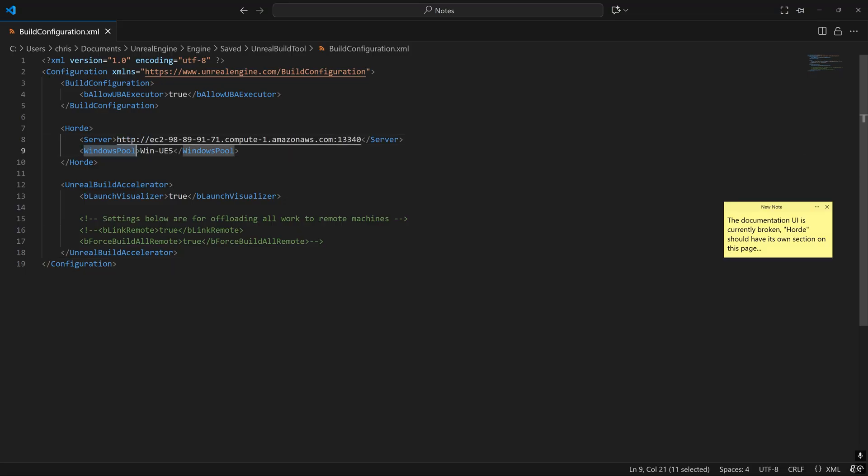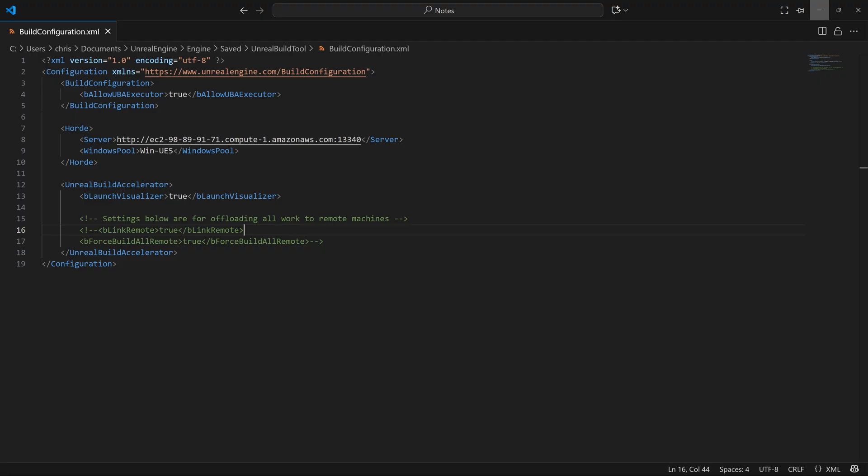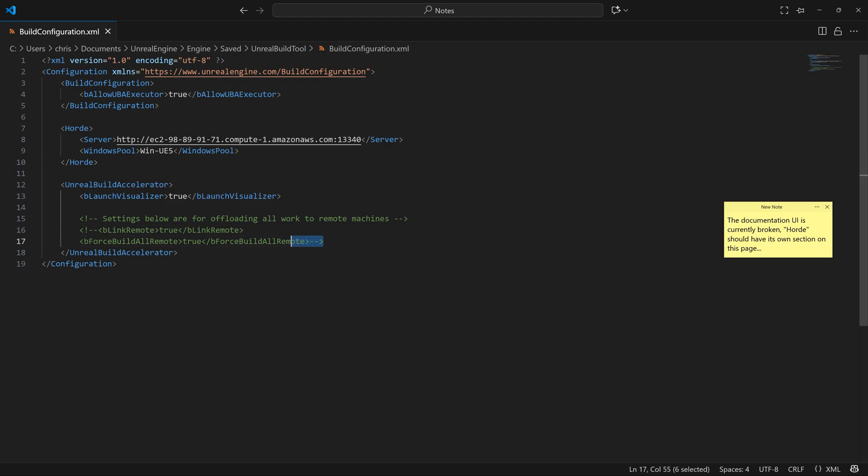Note that if you plan on using Linux worker machines instead of Windows at some point, then this Windows pool parameter will instead be Linux pool. Lastly, if you don't want to do any work or the least possible amount of work on your host machine to build Unreal C++ code, then uncomment these last two settings.